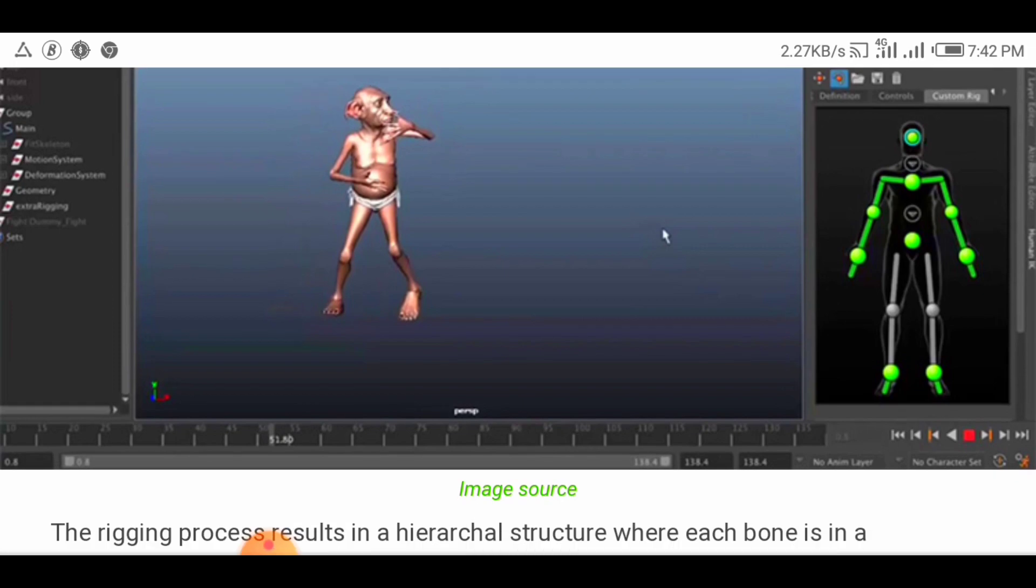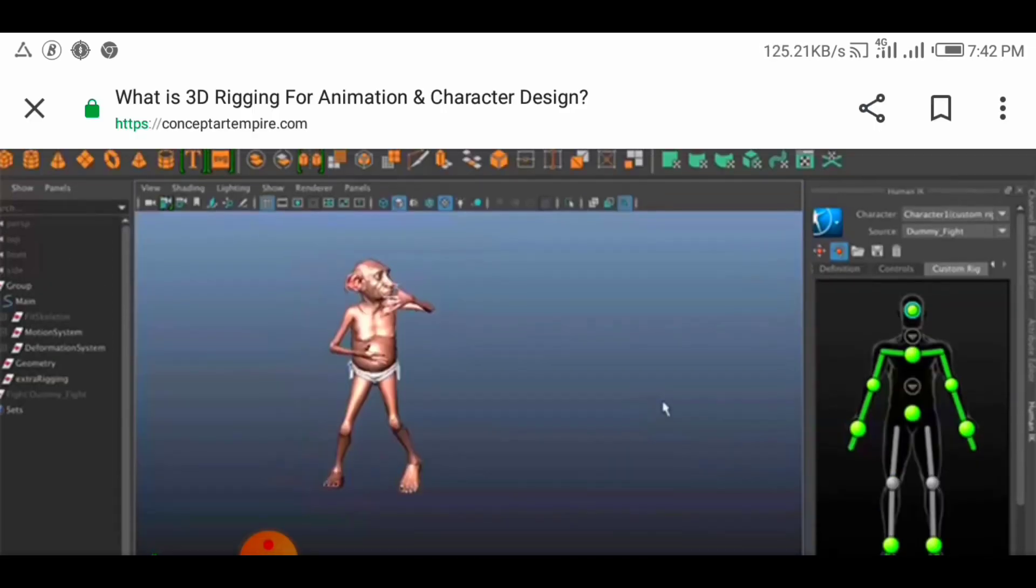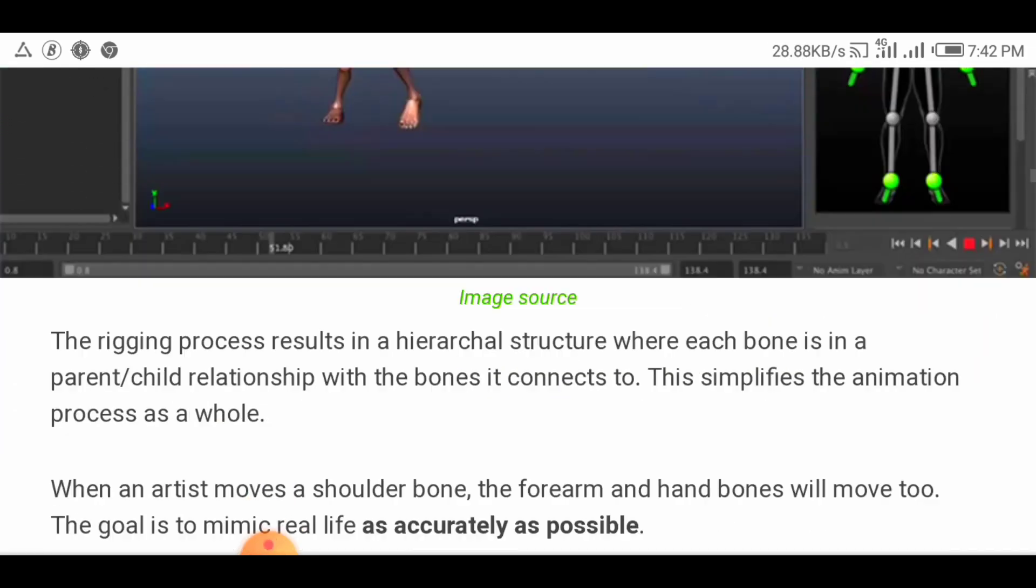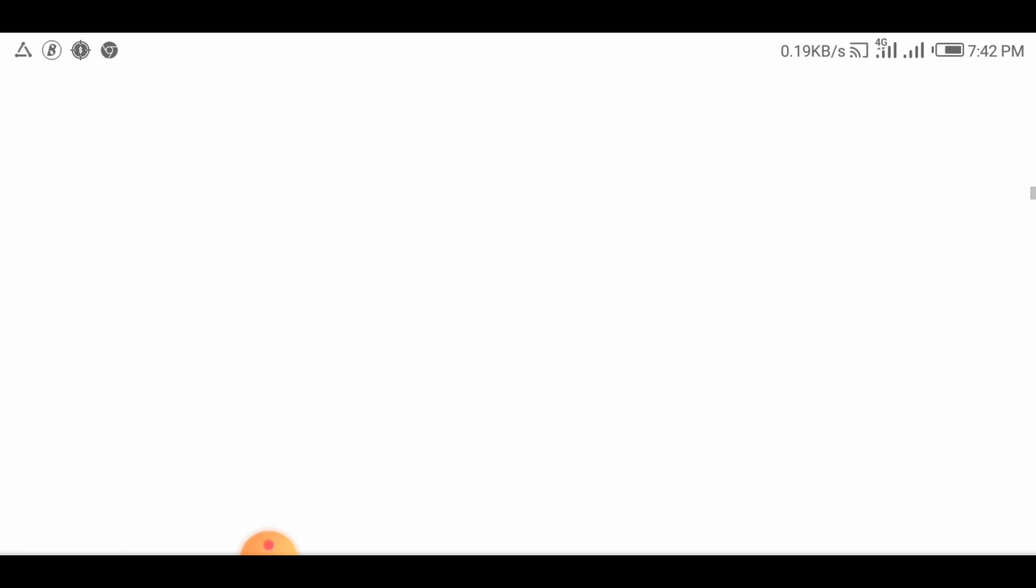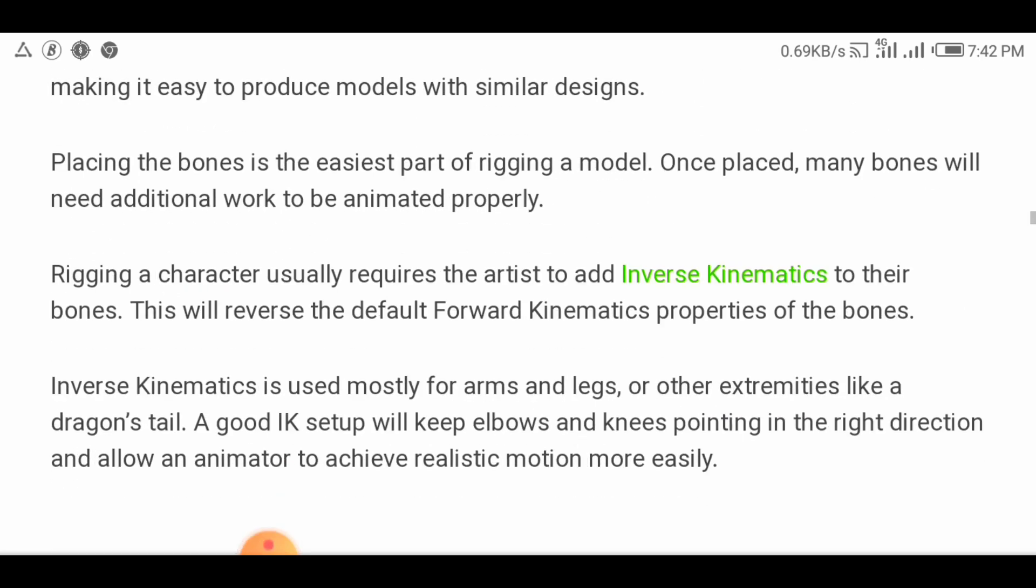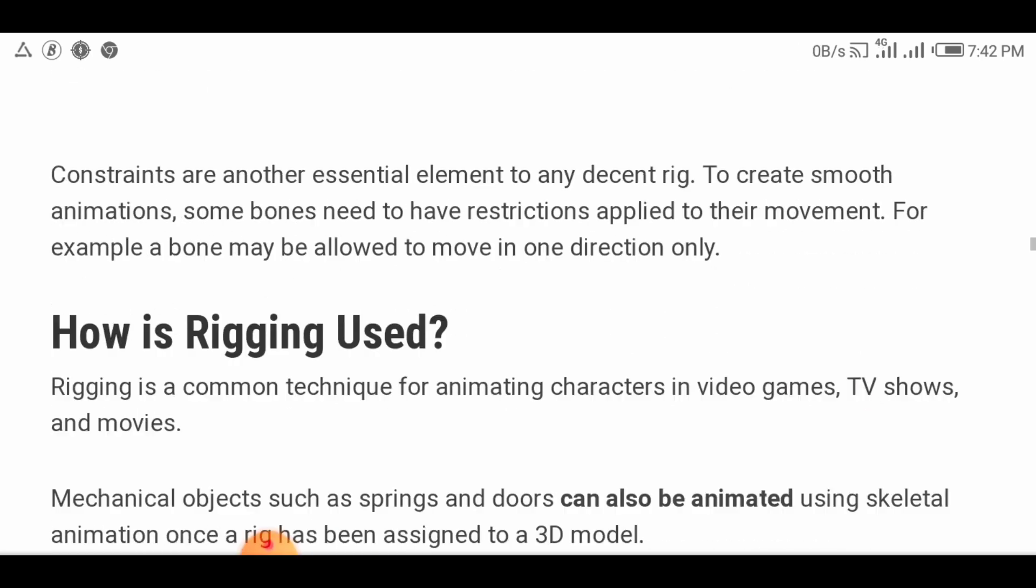Pretty much anything can be rigged - a spaceship, a soldier, a galaxy, a door. It doesn't make any difference what the object is. Adding bones will allow any object to be animated freely.